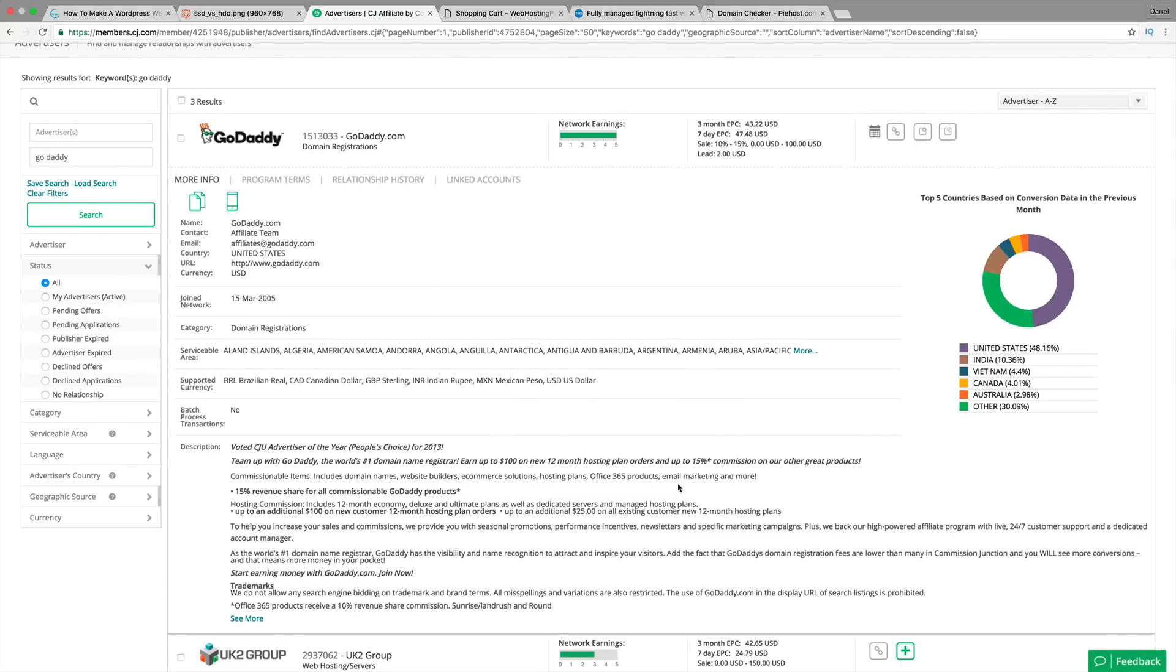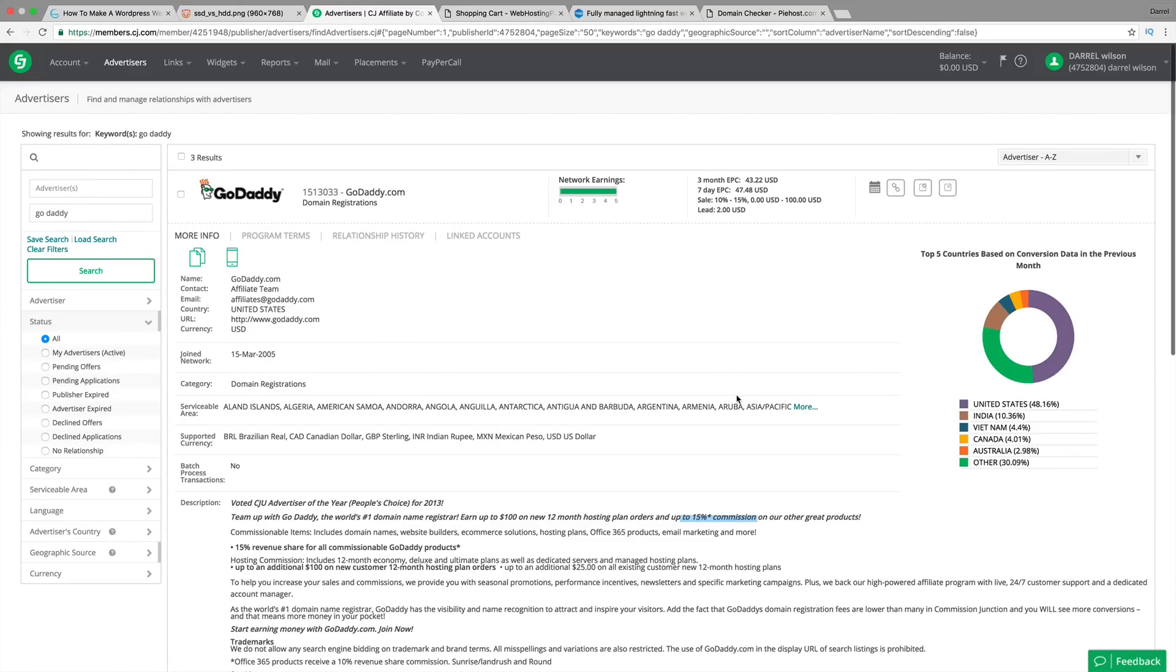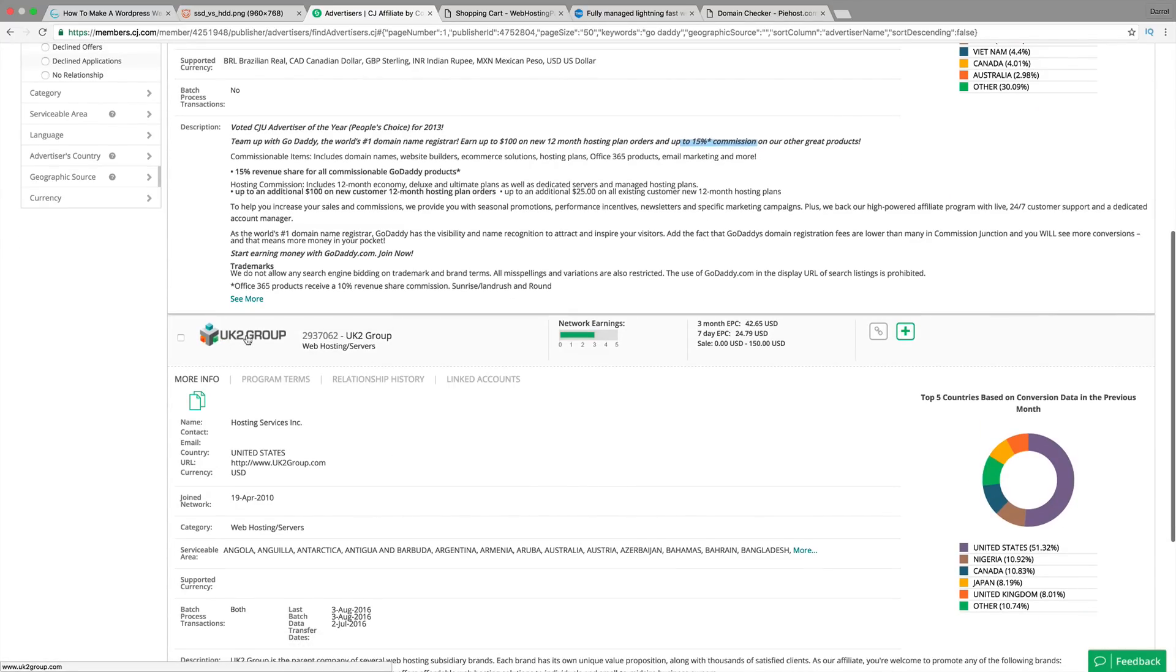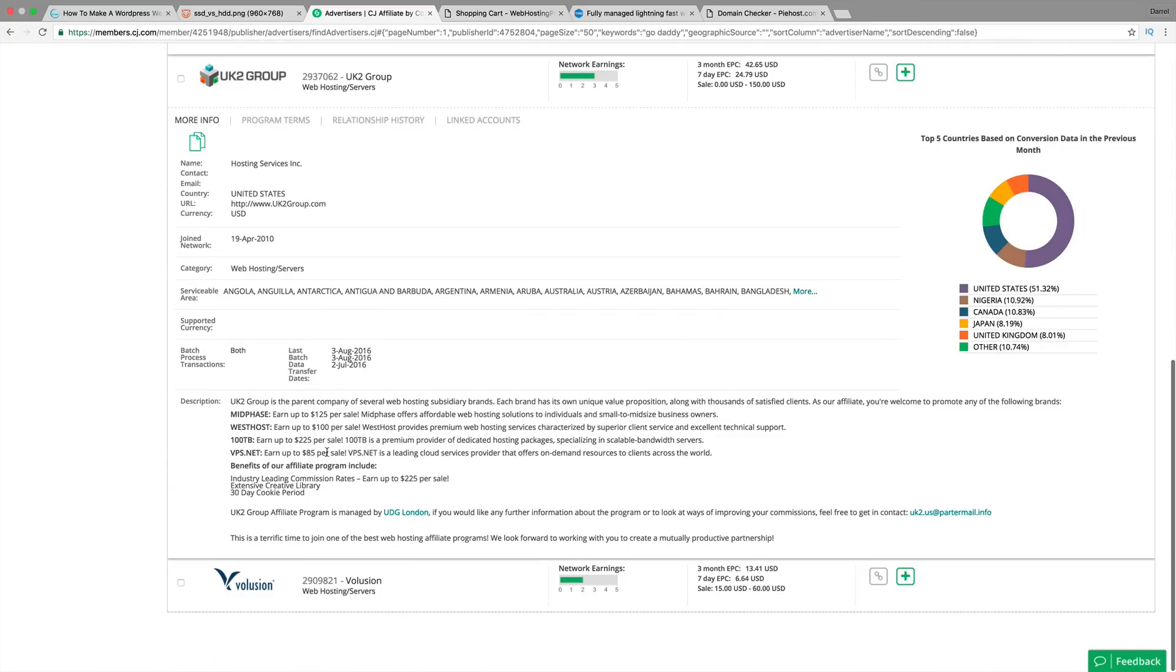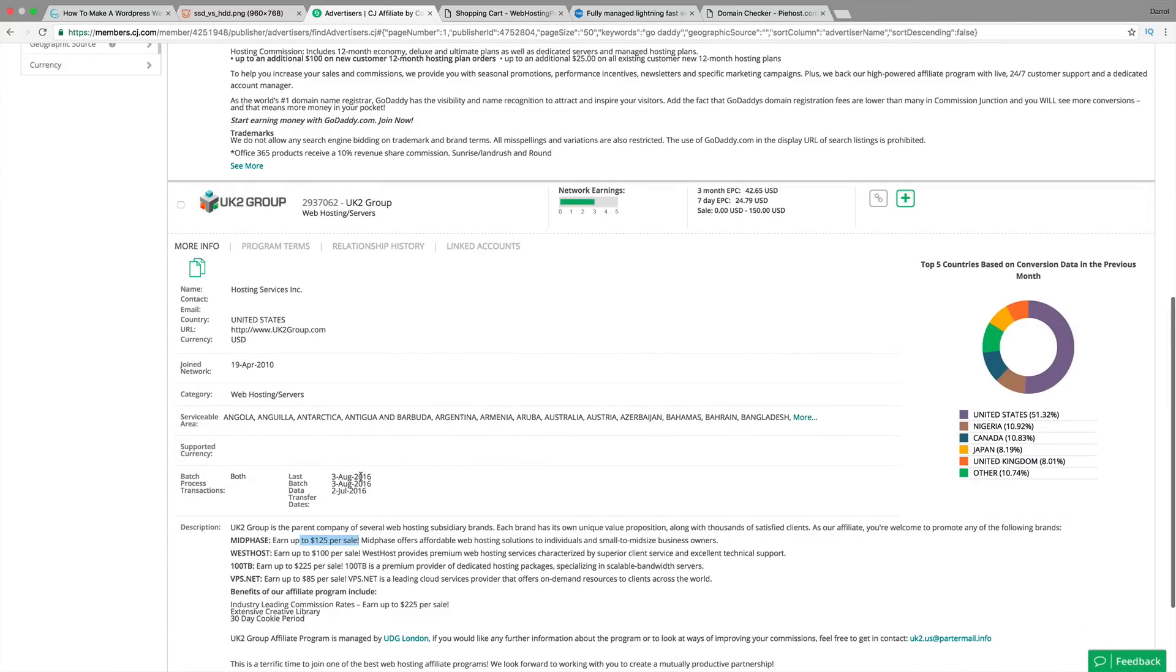Every time you bring someone to GoDaddy, they're going to give you anywhere between 10% to 15% of that. That's really not a lot of money. If you're promoting a website and they're just giving you 10% to 15%, for example, if somebody spends $200, you're only going to get maybe $30. And no one's really going to spend $200 as a new customer. It has a really, really, really bad commission rate. If you see right here how it says sale, 10% to 15%. But let's just go to this website, uk2group.com, which is another hosting company. They're going to pay you $125 per sale.